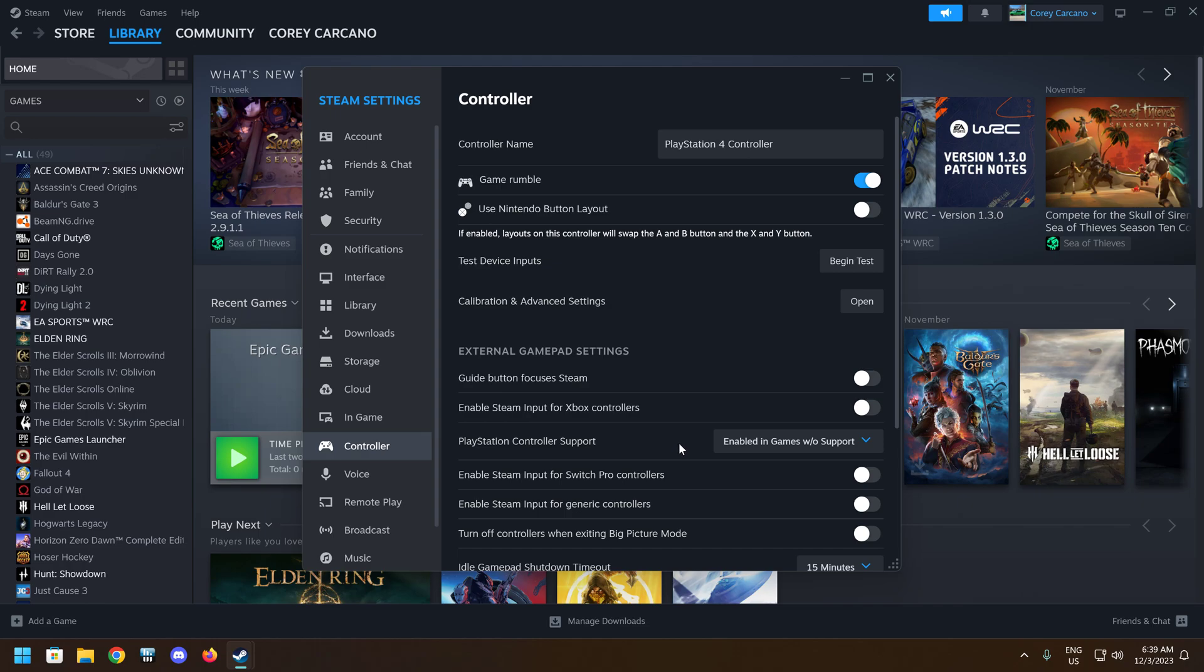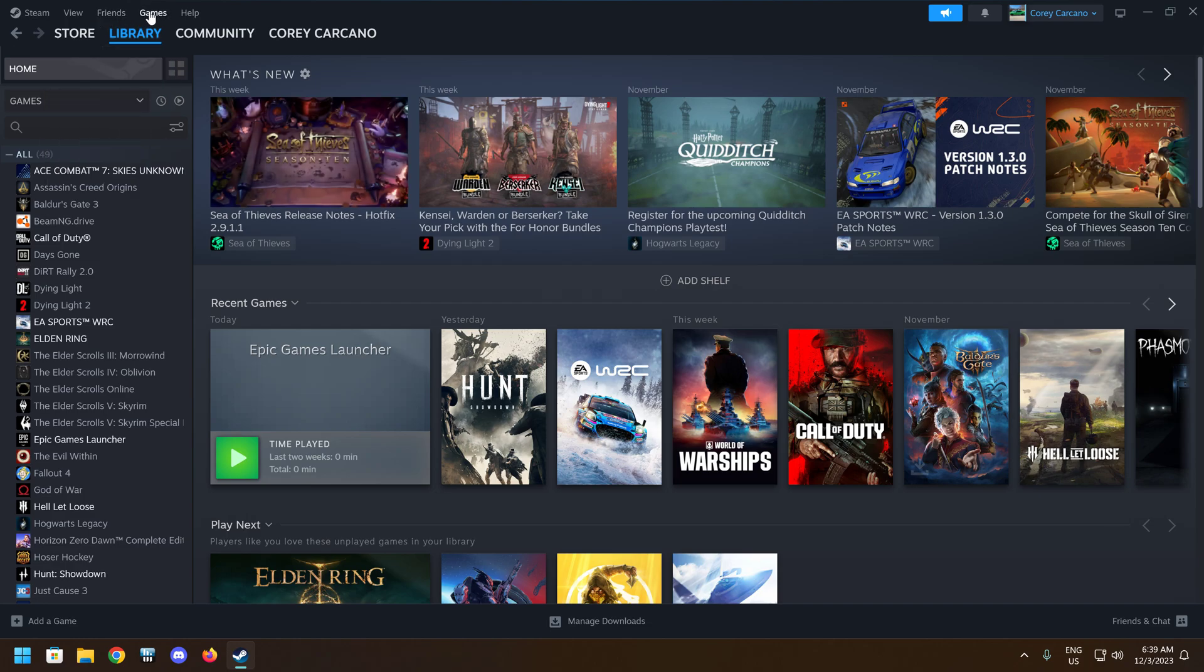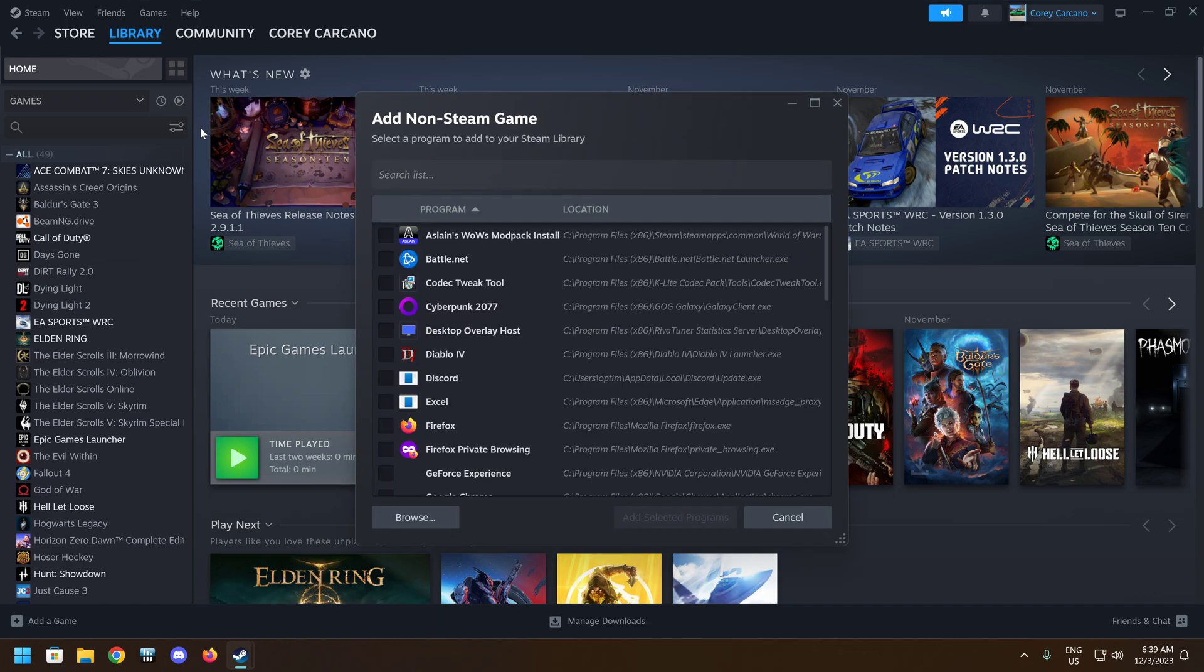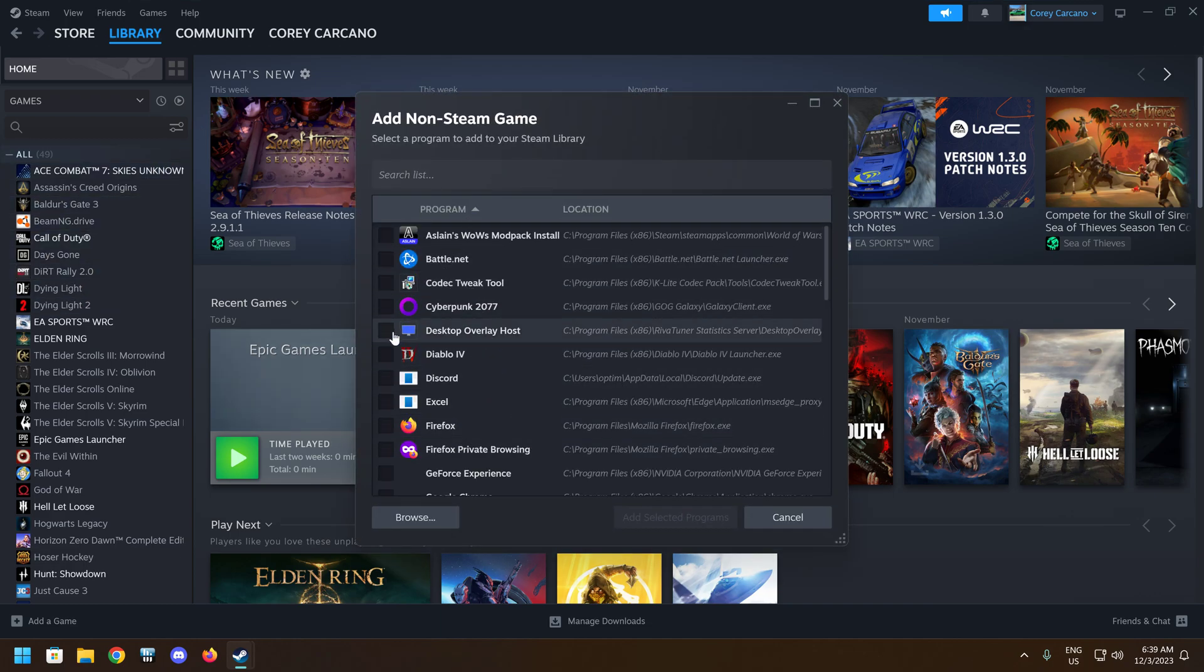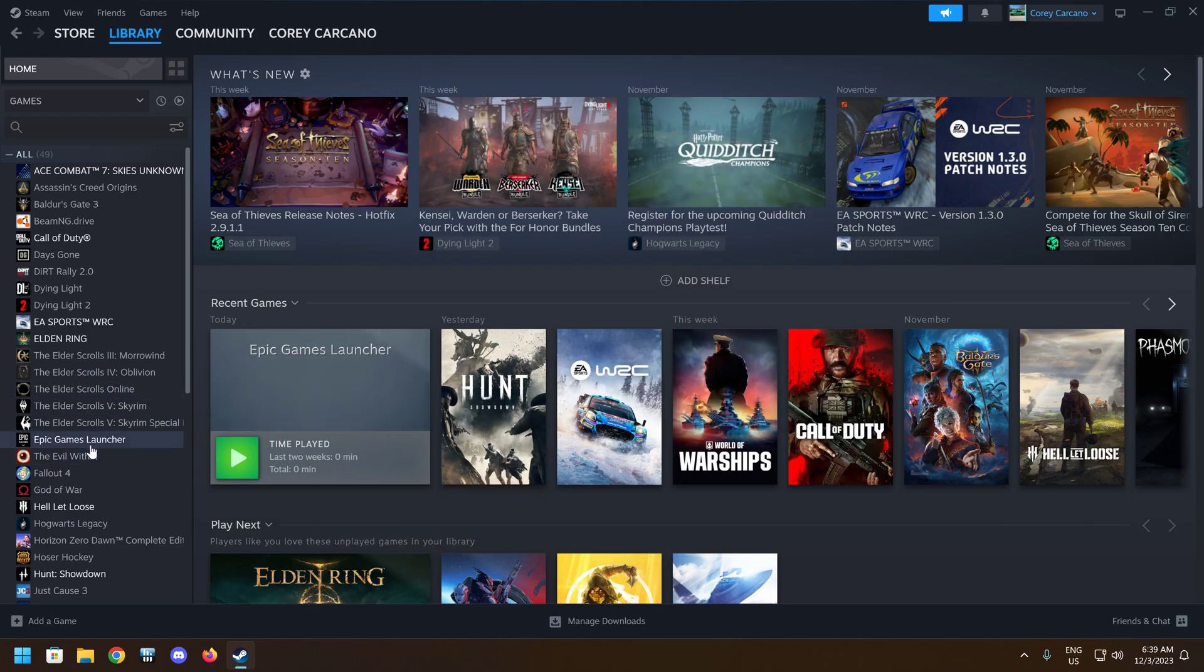When you enable this without support, go ahead and close that and then go to Games. Add a non-Steam game. And when this list pops up, in the E's, go down and select Epic Games. It's not on my list because I've already done it, but select Epic Games, hit Add, and it'll bring it over here.